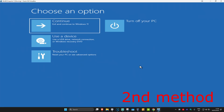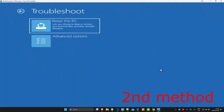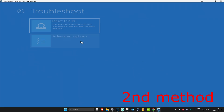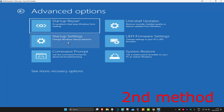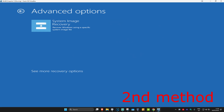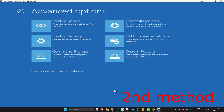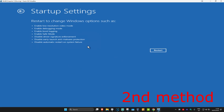Which will now take us to here. Once we are here you want to click on Troubleshoot, Advanced Options, and then Startup Settings. If you do not see Startup Settings then you want to click on See More Recovery Options — then it's going to appear right here. Click on Startup Settings and then click on Restart.